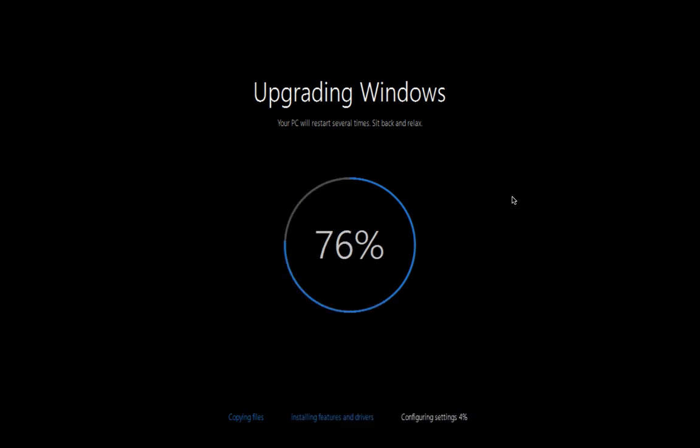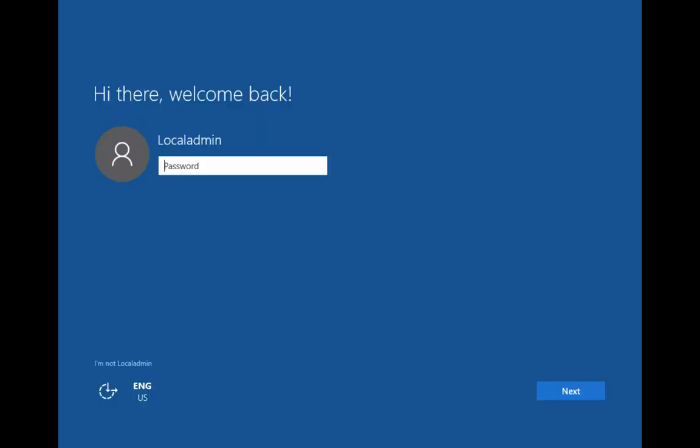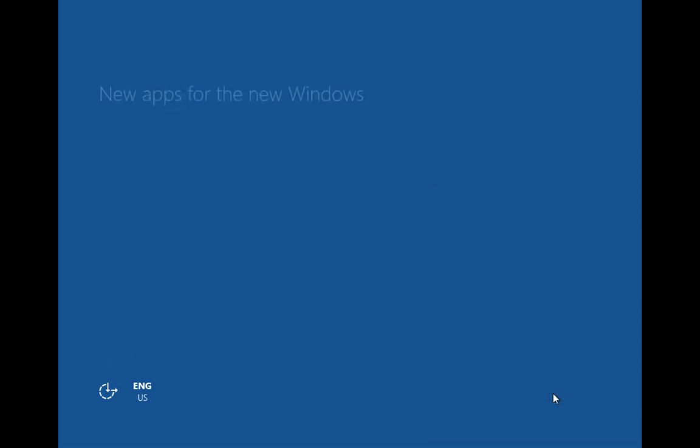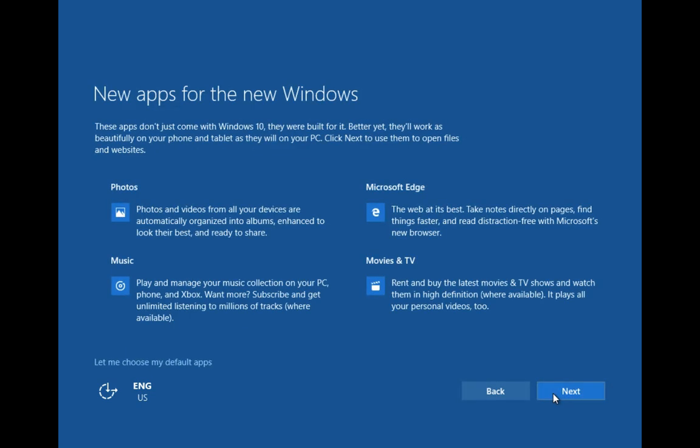The computer has just rebooted for the third time and is now just configuring the settings, so it shouldn't be that much longer. That has now finished the upgrade process. I just need to quickly log back in. From here I'm just going to select to use Express settings and again I'm going to click next. It's now going to go through the hi welcome and we should be back into our computer, but now we will have Windows 10.